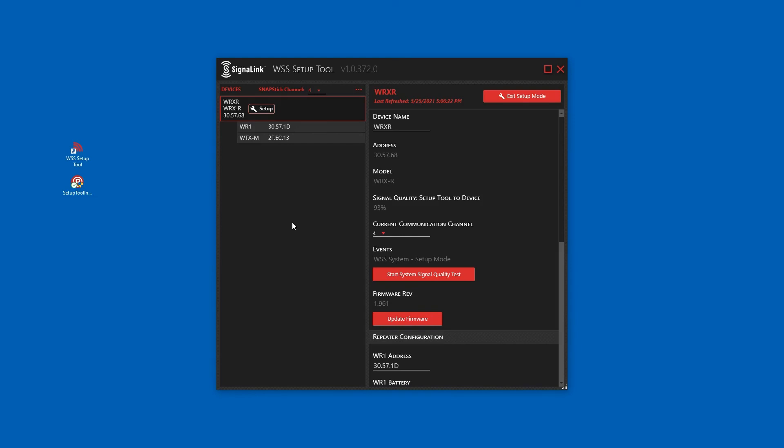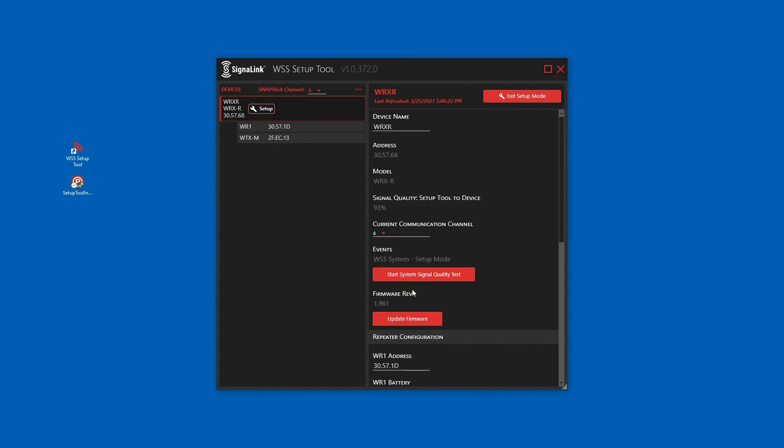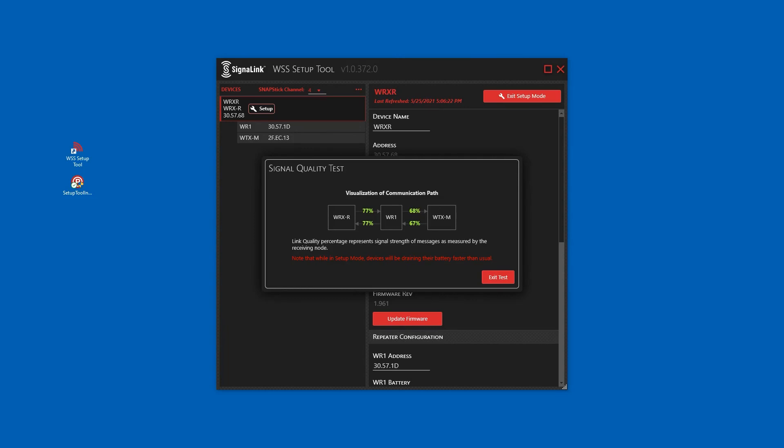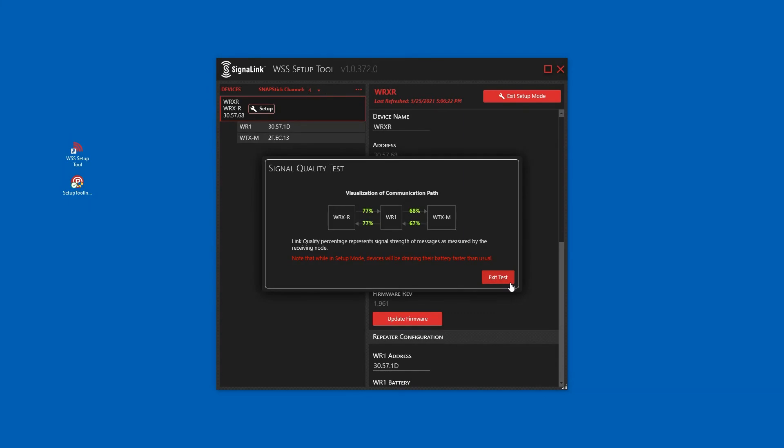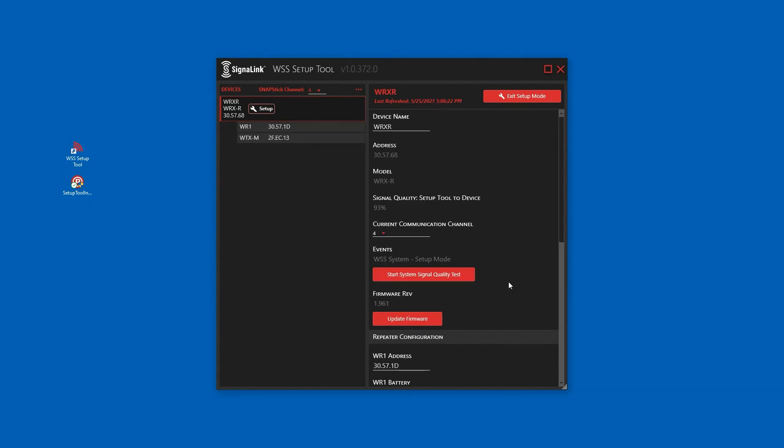Now we can check if our signal quality has improved. The system signal quality is now above 53%. If the signal strength is below 53%, the numbers will be shown in red and additional repeaters will be needed for the system. One system can support up to three repeaters. Repeaters must be physically located in the order in which they are paired, with number one being closest to the receiver and number three being furthest away. This system does not require additional repeaters and we can now exit the test.